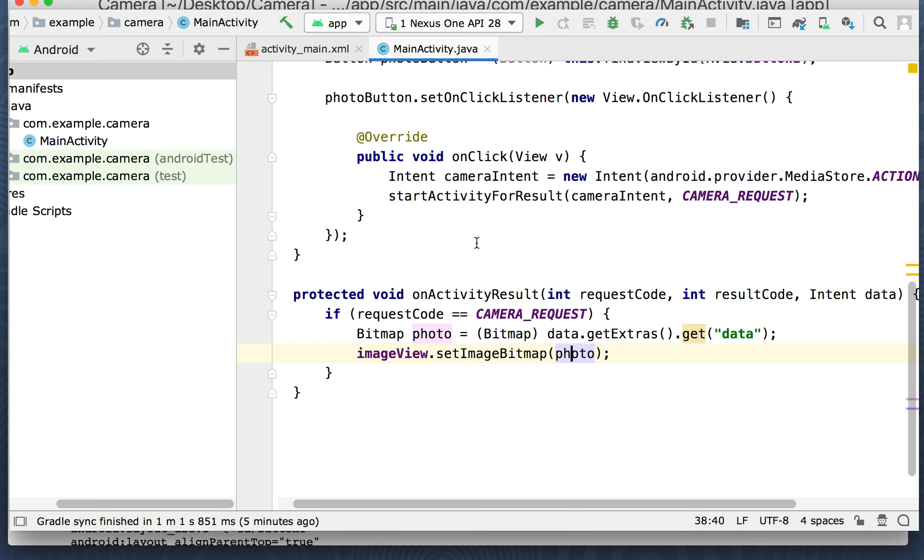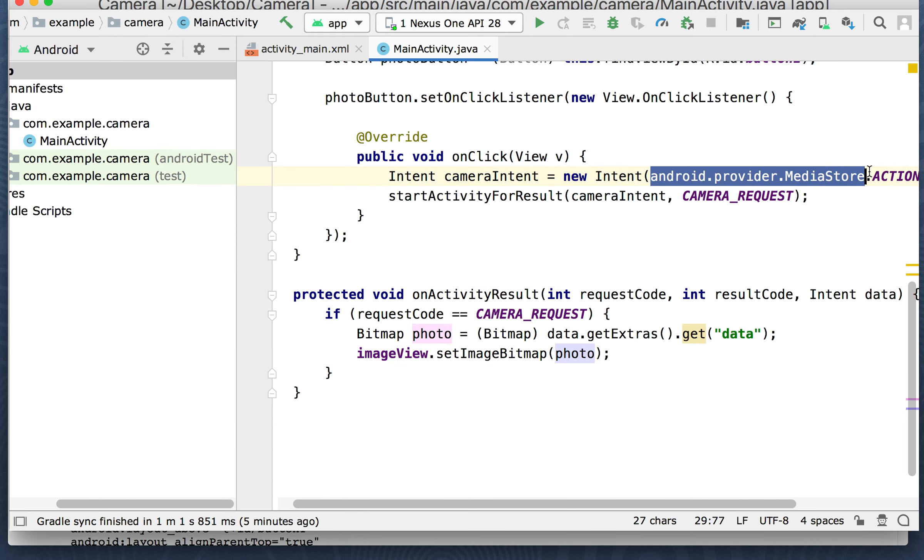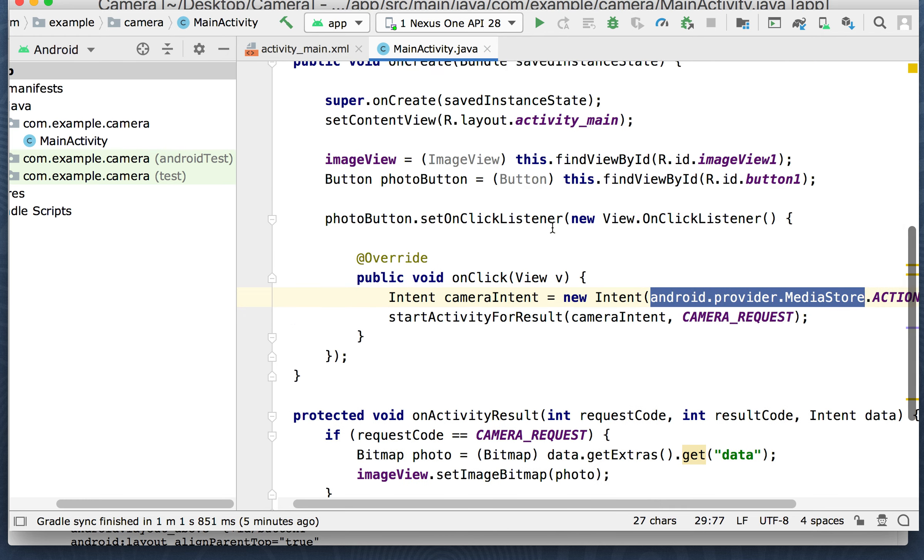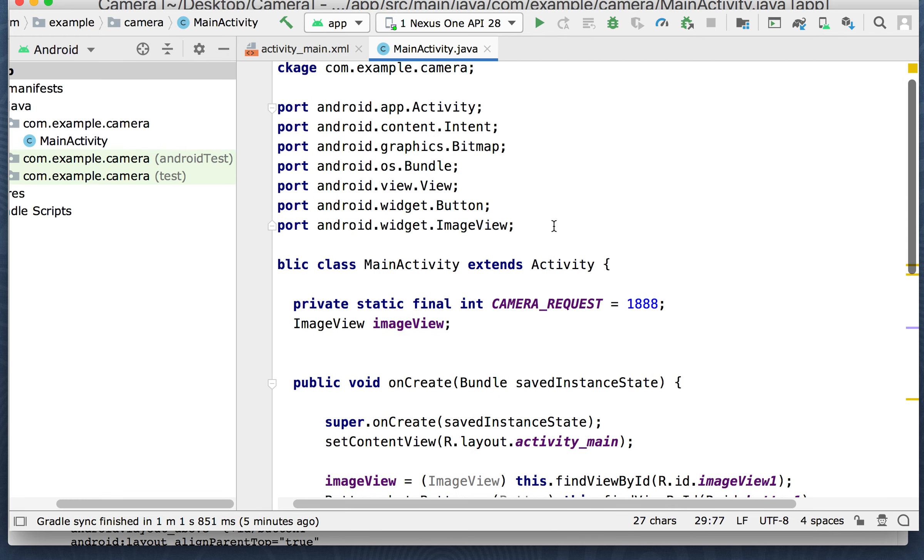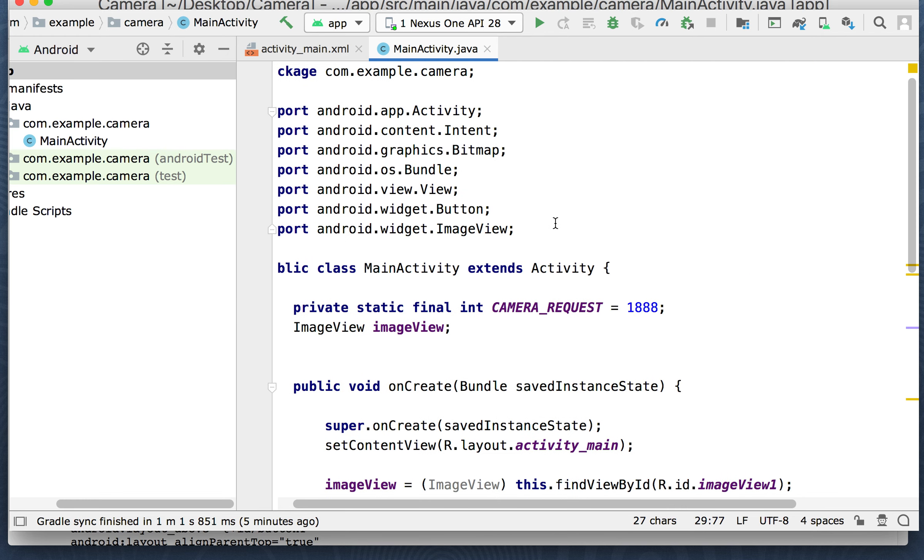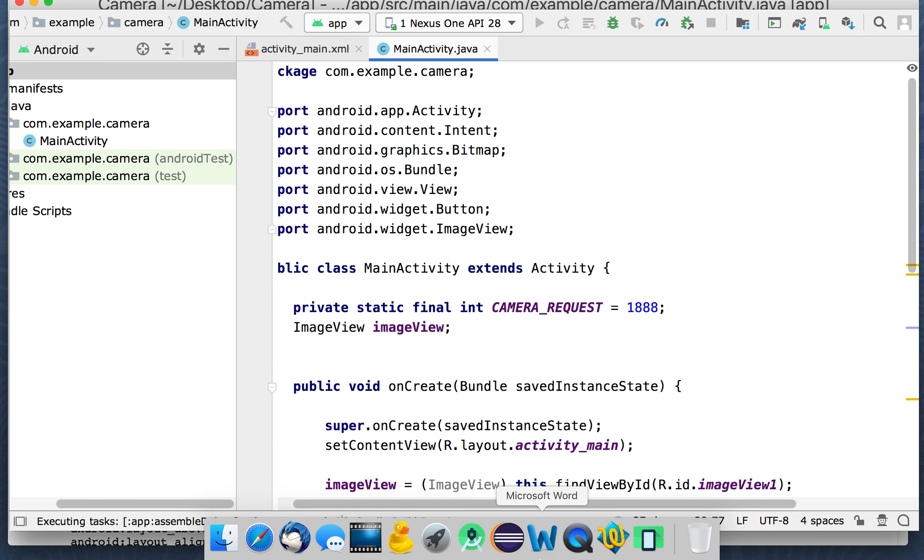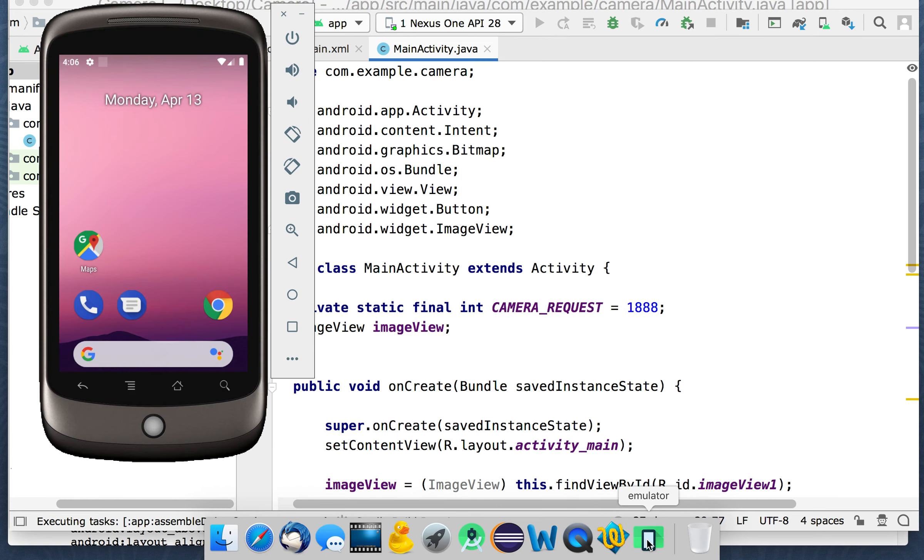And we're going to put it to the variable data type bitmap that's called photo. And then we're going to set the image view to set the image to photo. So this is very similar to some of the other intents that we've looked at so far in using intents. It's just another example of an intent, but this intent is using the content provider from the media store to get to the camera. Believe it or not, that is all the code. That's all we need. So if we run it, we'll take a look and see what it does.